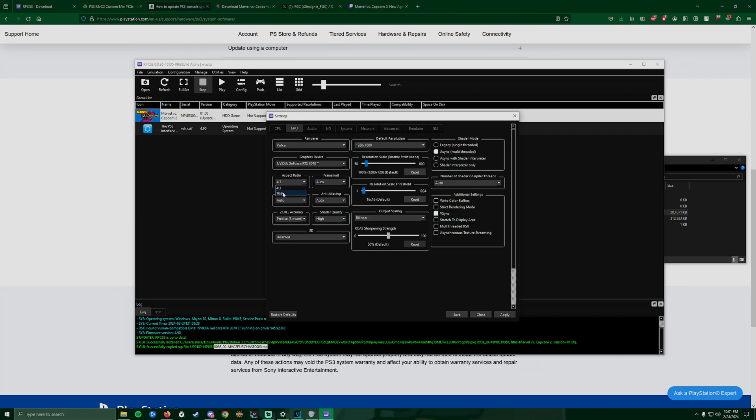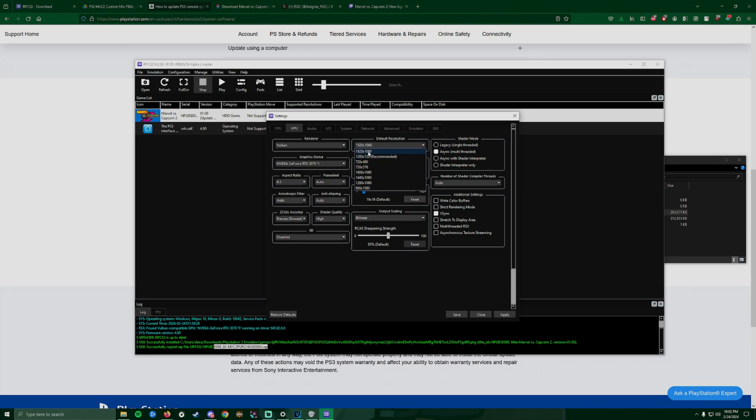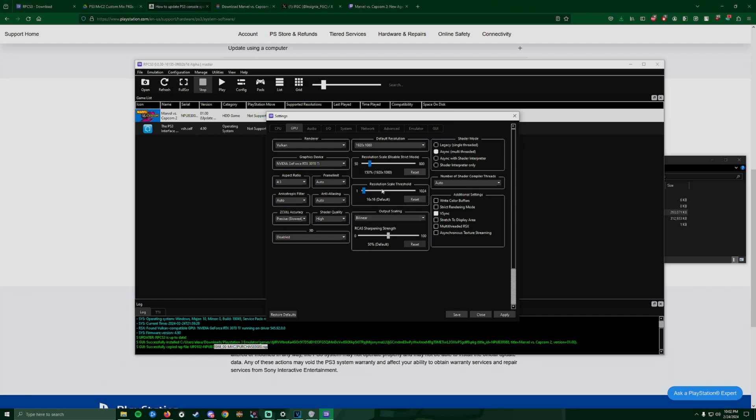Everything else stays the same. I changed mine from 16:9 to 4:3 because obviously it's Marvel 2. If you have other games you can switch it back to 16:9 ratio. Everything stays the same - frame limit auto. The default resolution is going to be set to 720 but I changed mine to 1920 by 1080. Resolution scale I left as it is. I did upgrade it to 1920 by 1080, but the problem was when I launched the game the sprites were looking a little Game Boy-ish. If you guys are okay with that then be my guest, or it may work - again everybody's computer is different.